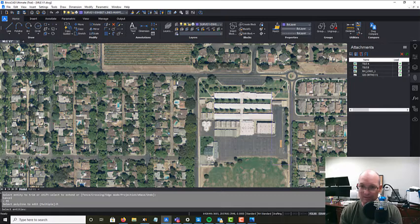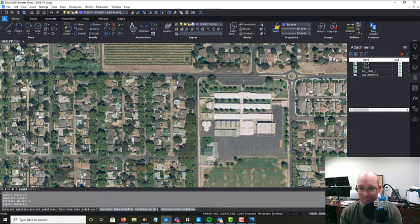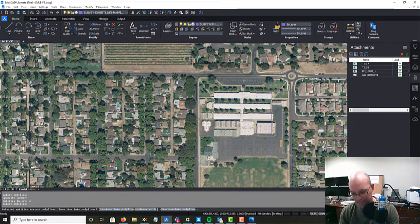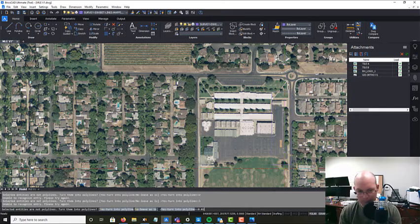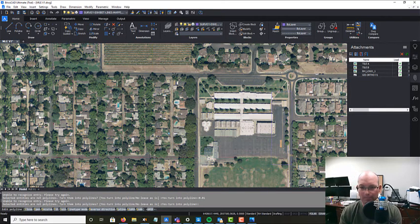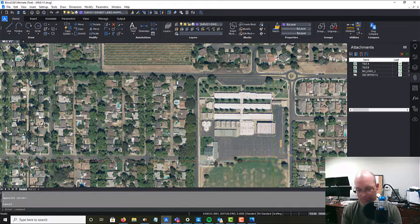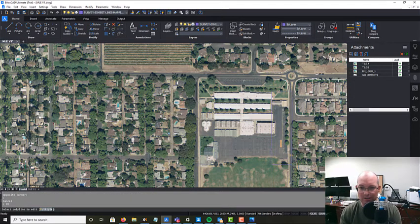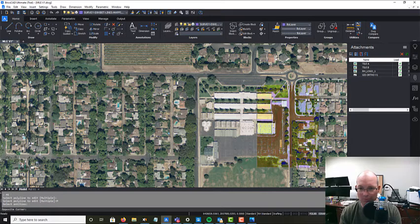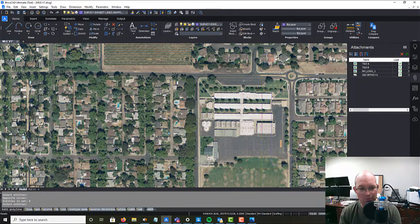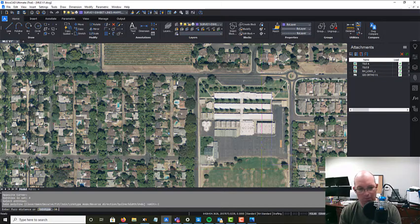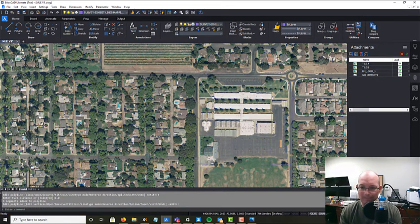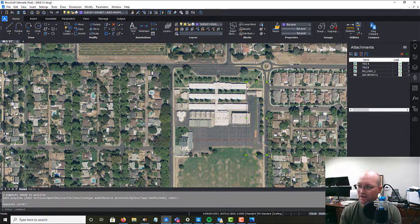And I usually turn these into a polyline. So I'm just doing PE for polyline edit. Put in M for multiple. Grab all those. And we want to say join. And there's our first polyline.